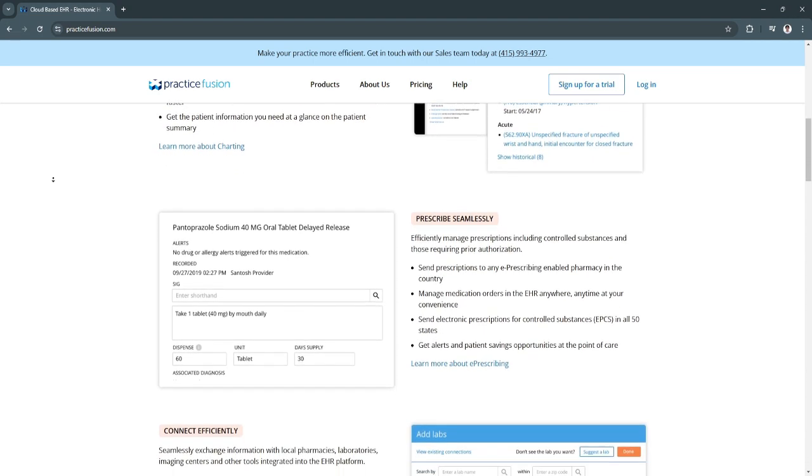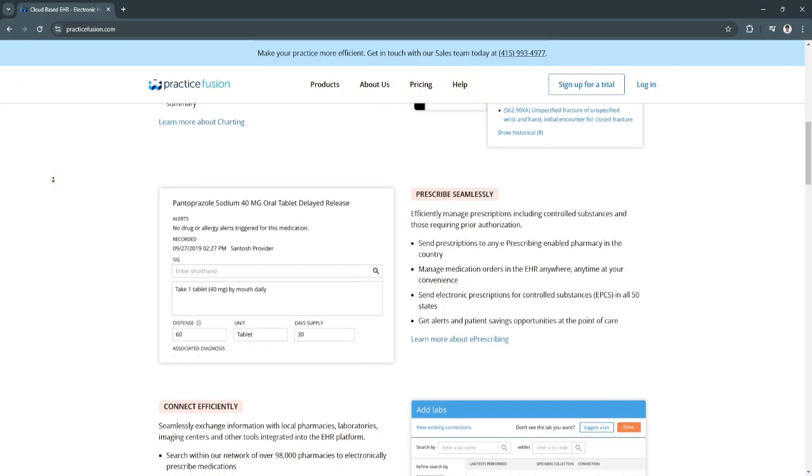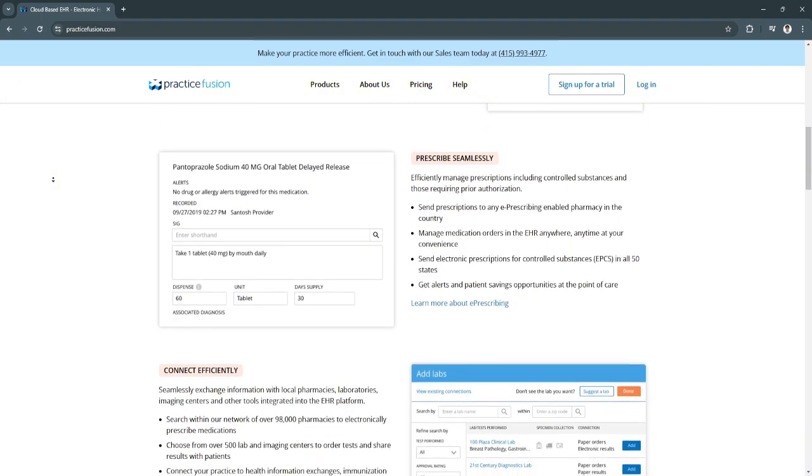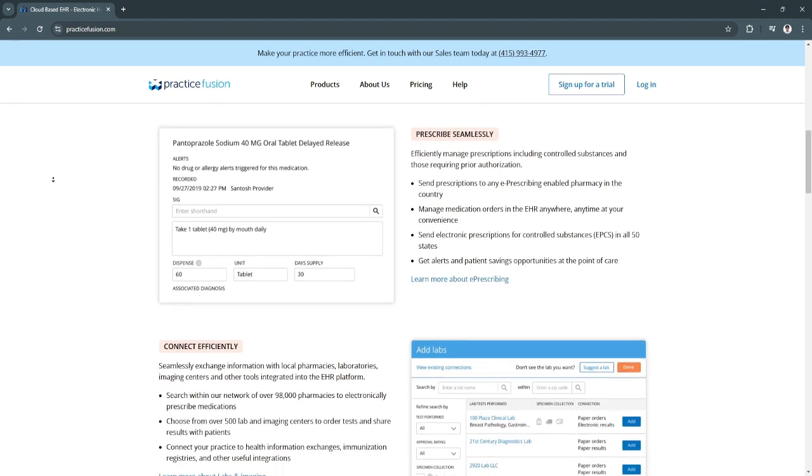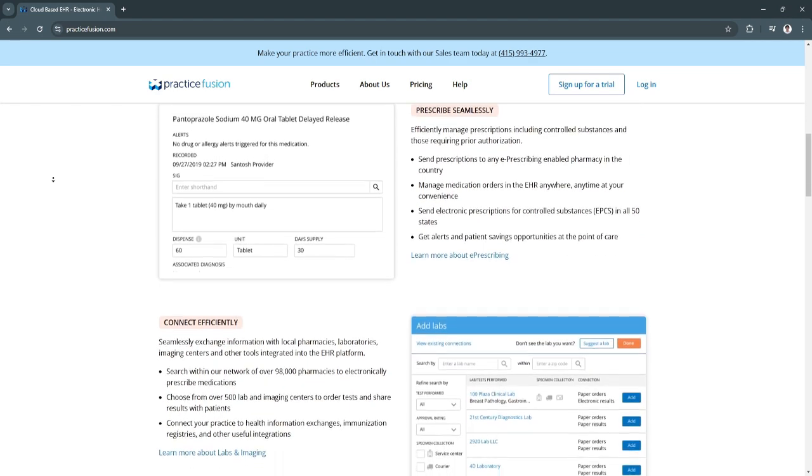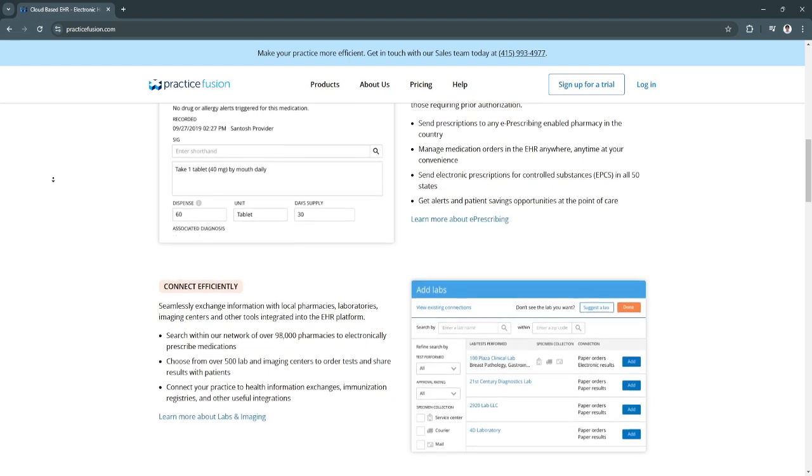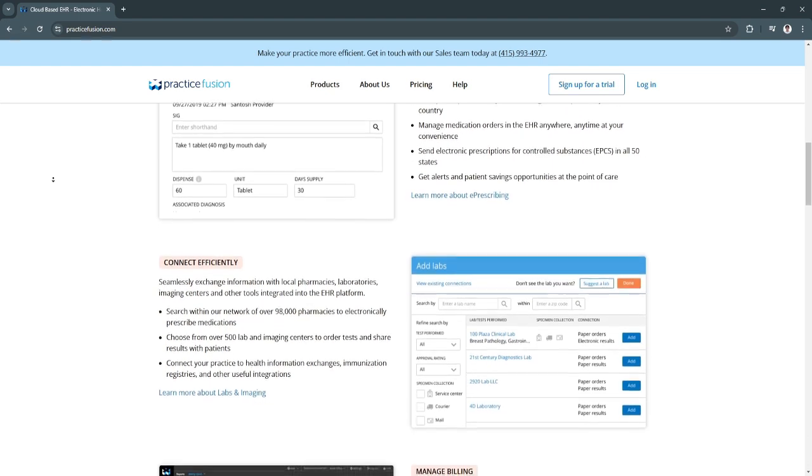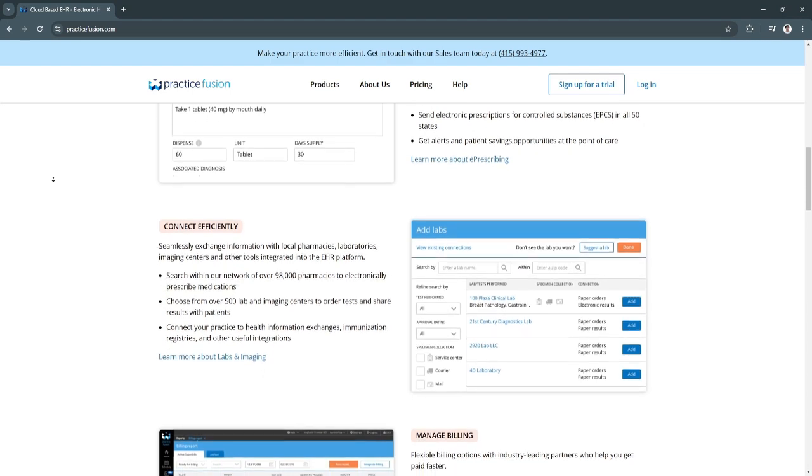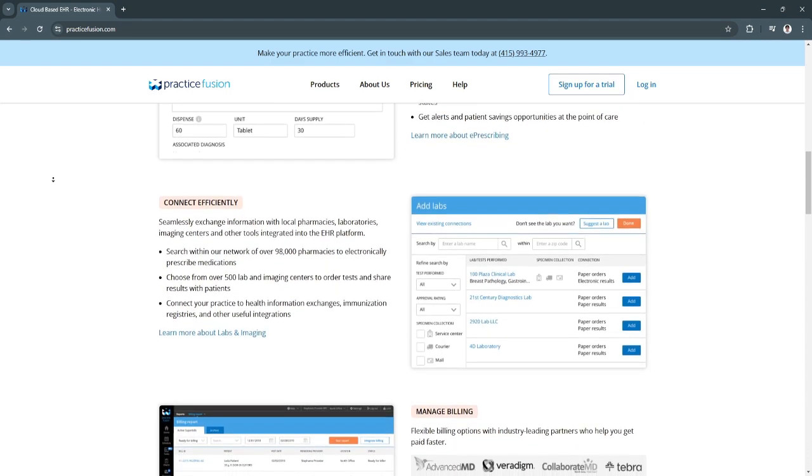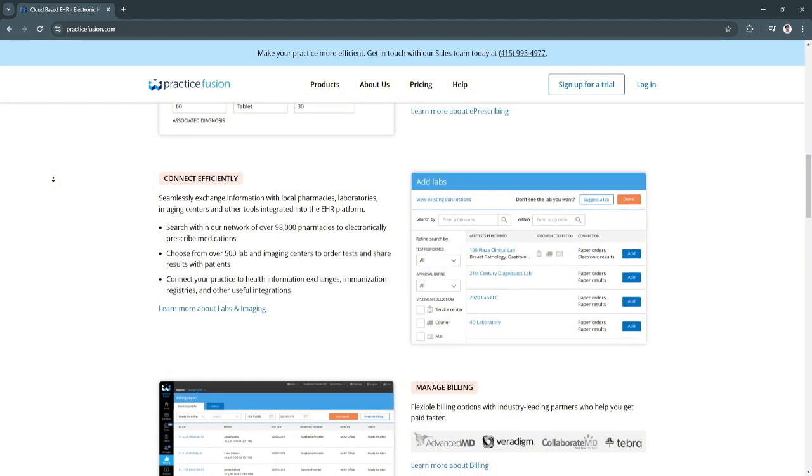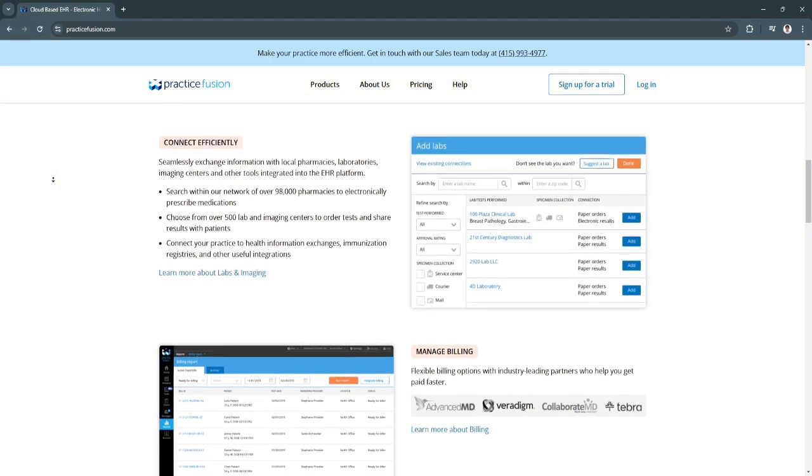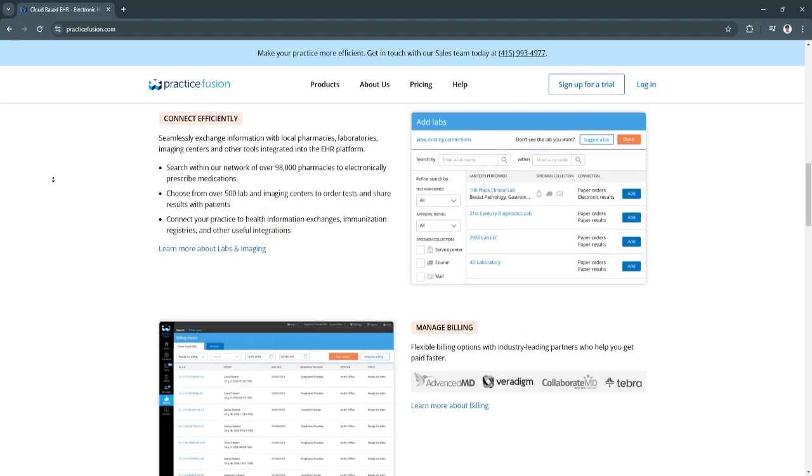Another key feature is patient scheduling and appointment management. Practice Fusion provides an integrated scheduling tool that enables staff to book, reschedule, and confirm appointments easily. Automated appointment reminders can be sent to patients, reducing no-shows and enhancing patient communication.